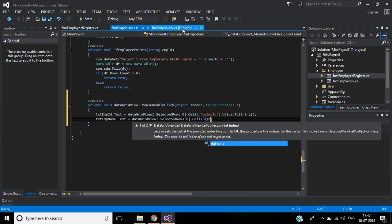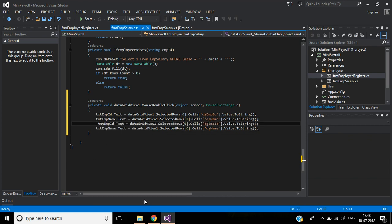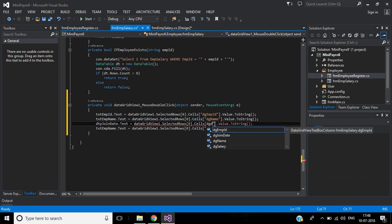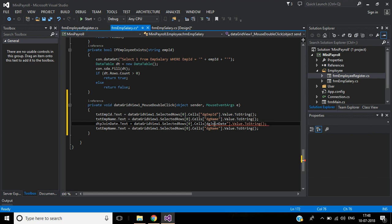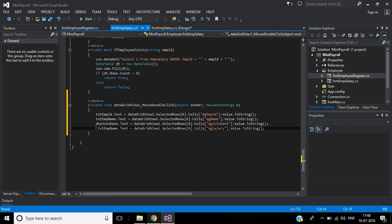Then text employee name dot text equals DataGridView1 dot selected rows dot cells, inside DG name dot value dot to string. Copy these two lines and paste below — DTP dot text, column name will be DG joined date. Then the fourth one, DG salary — text box text salary.